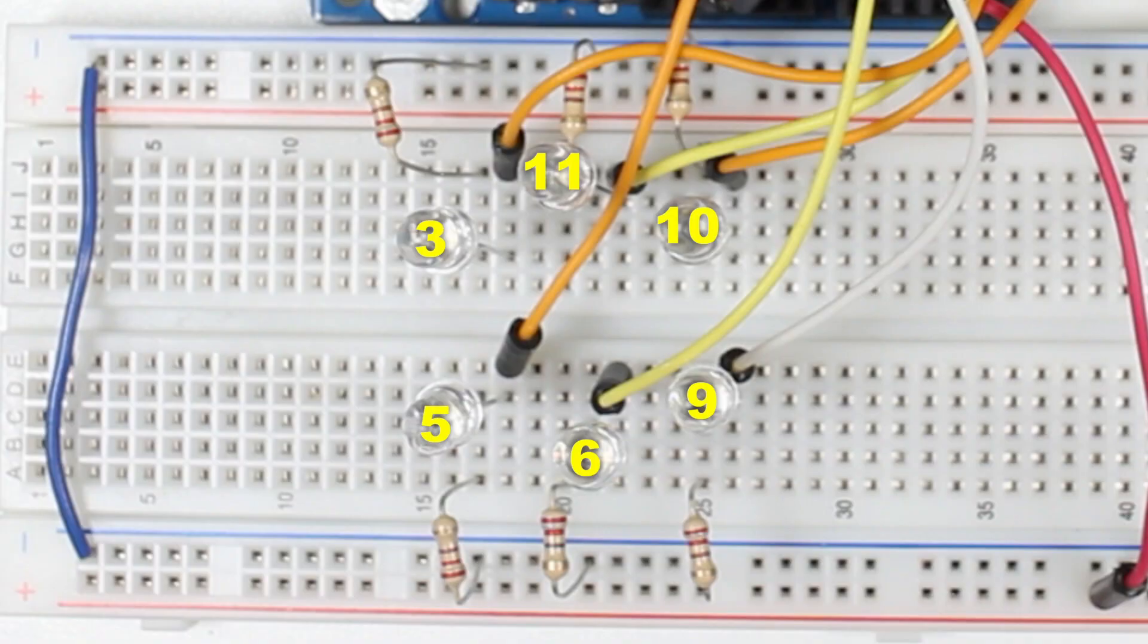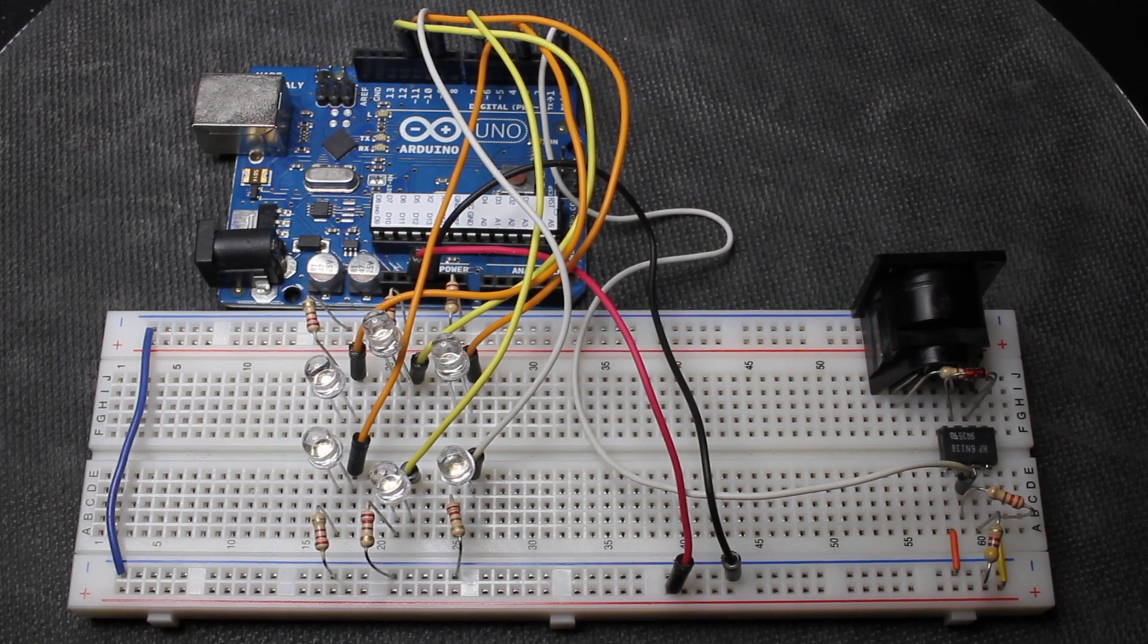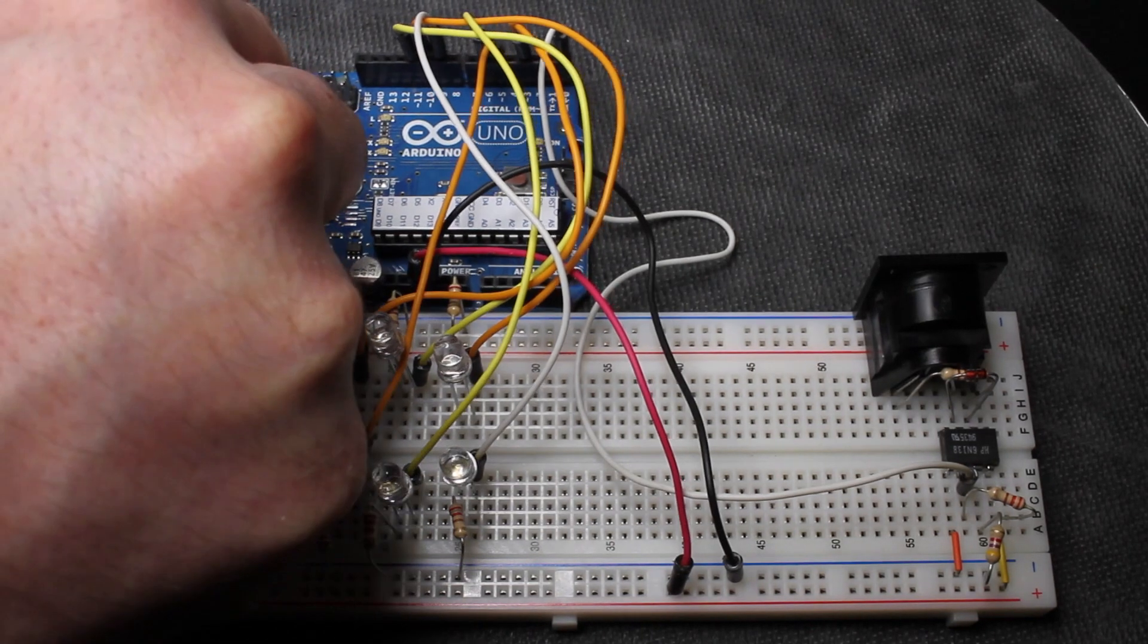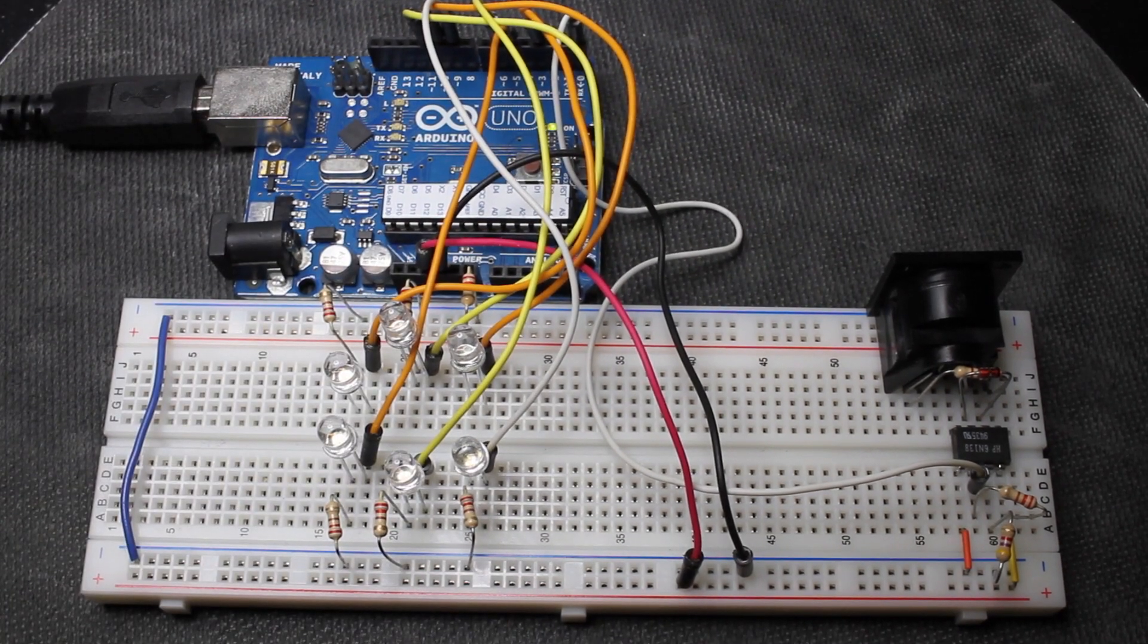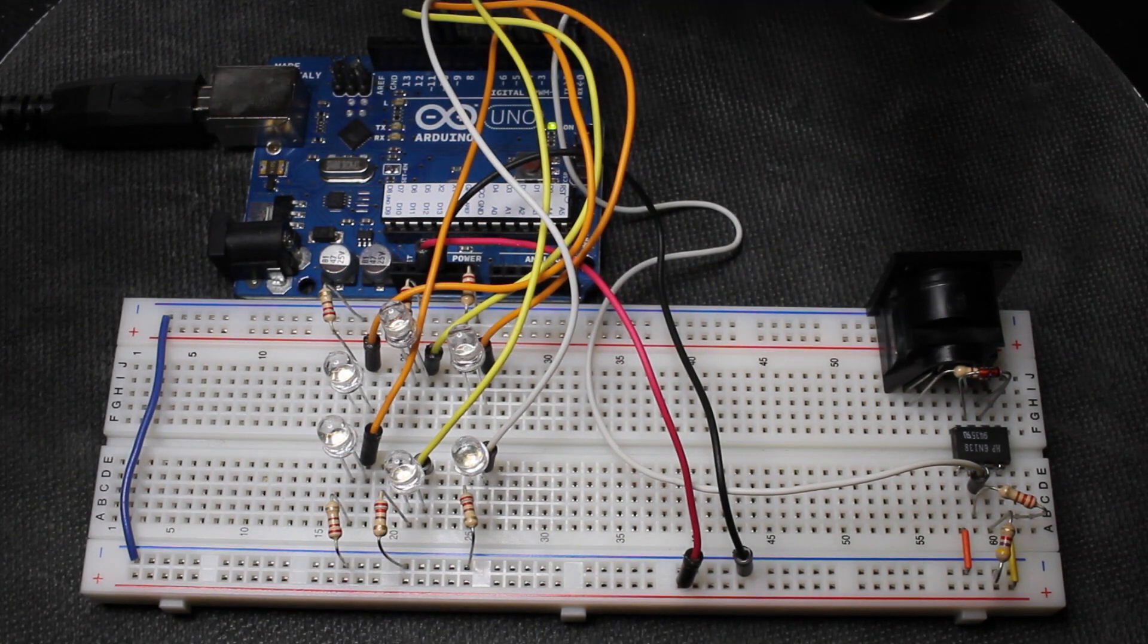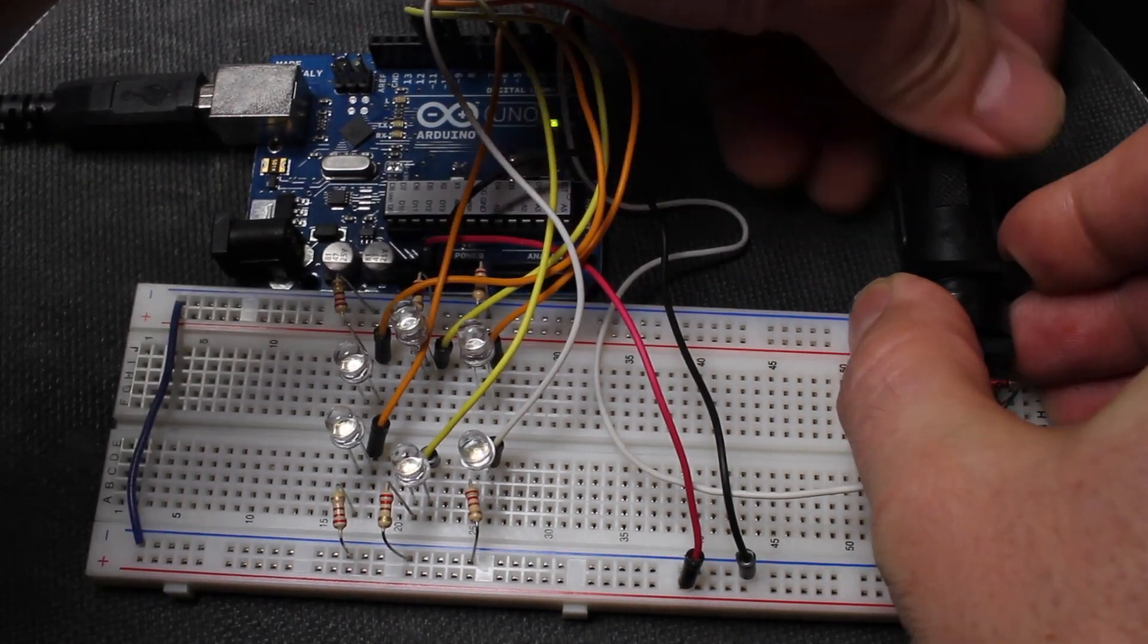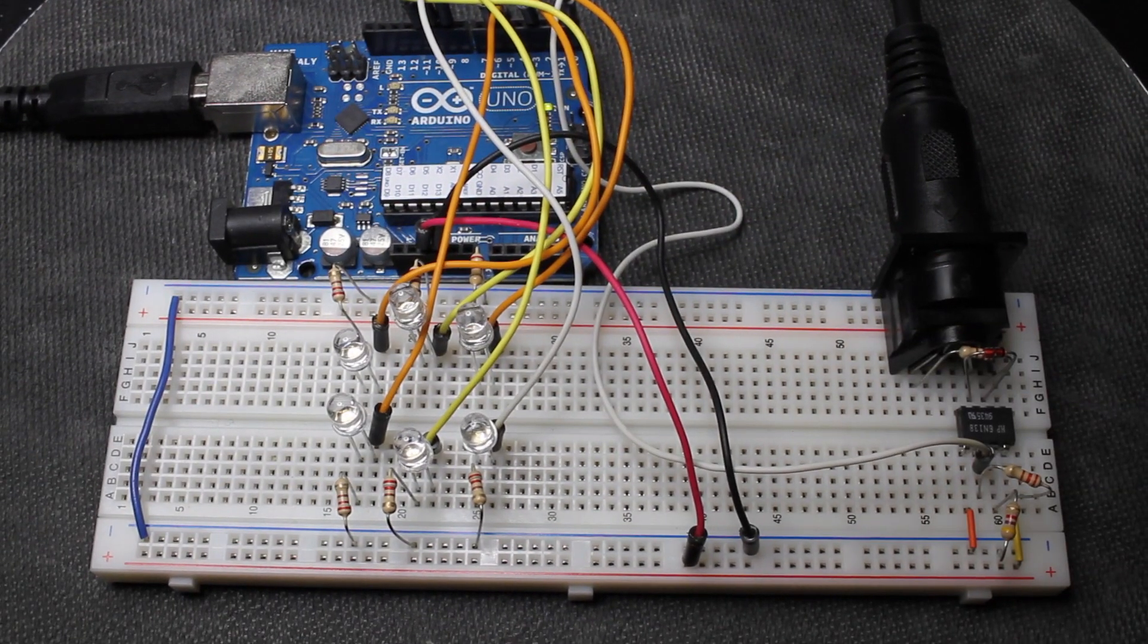This shows the Arduino pin numbers that my LEDs are connected to. Once you've finished all the wiring, power up the Arduino with a USB cable. Now connect a MIDI cable from your computer's MIDI interface to the breadboard socket.